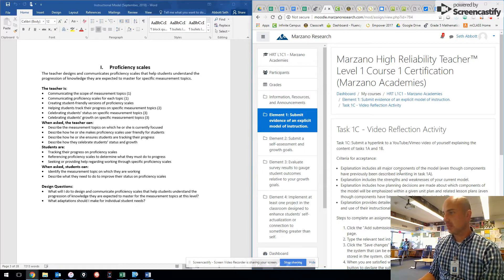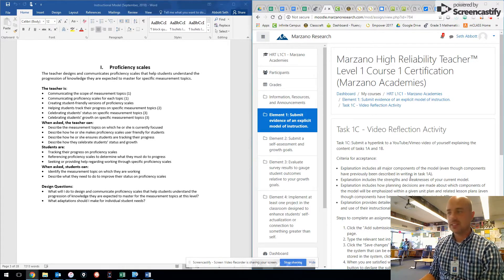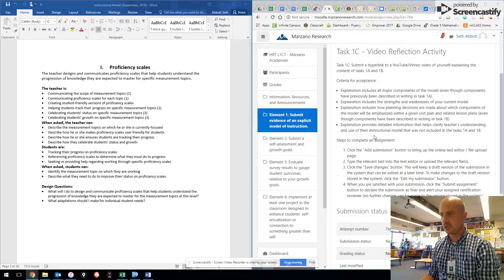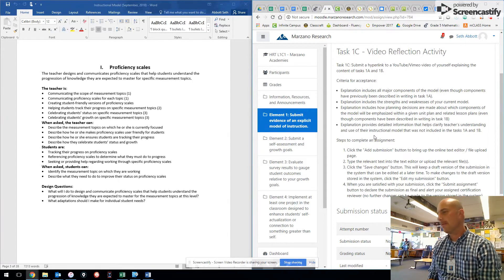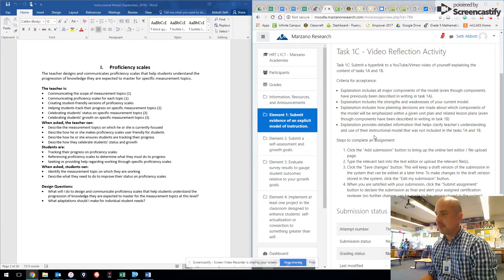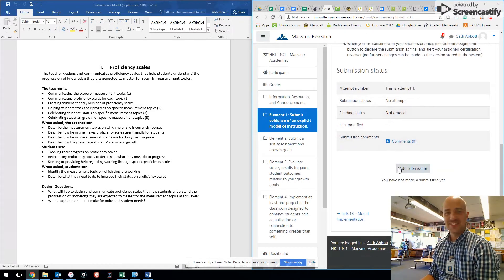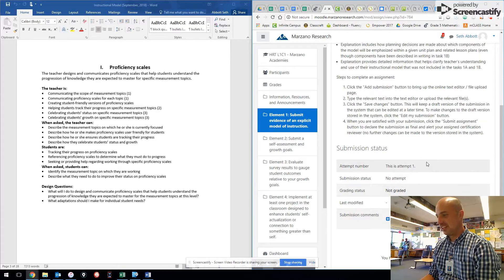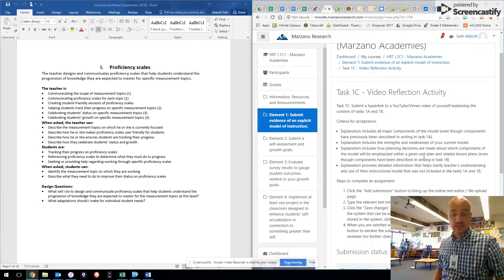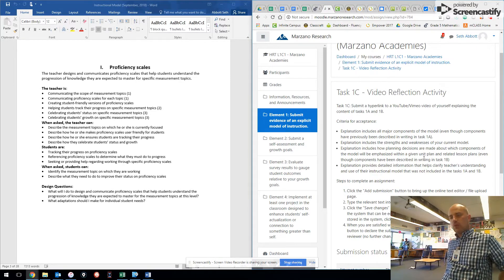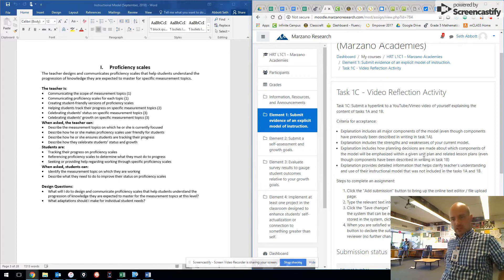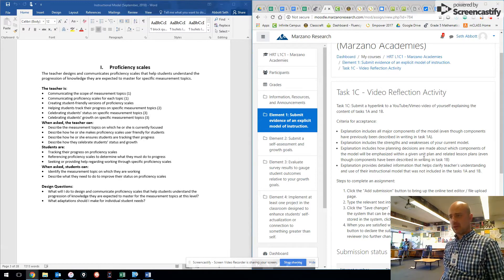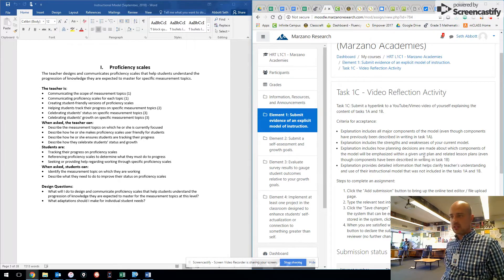This is my Level 1 Course 1, Task 1C Video Reflection Activity, and I have both of these up on screen because I just want to make sure that I'm covering everything. I'll try and not ramble on for too long and not get too crazy.